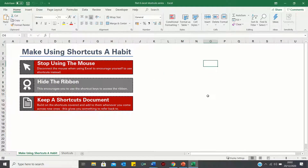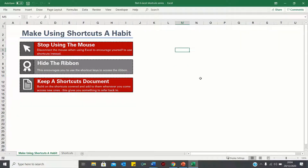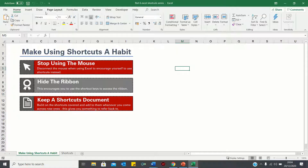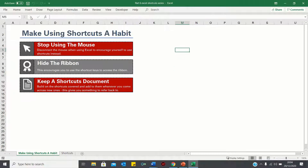The first tip is to stop using the mouse when using Excel. Consider disconnecting or disabling your mouse when using Excel, which will encourage you to use the keys instead. For example, instead of selecting with your mouse you can use the arrows to navigate the sheet instead.